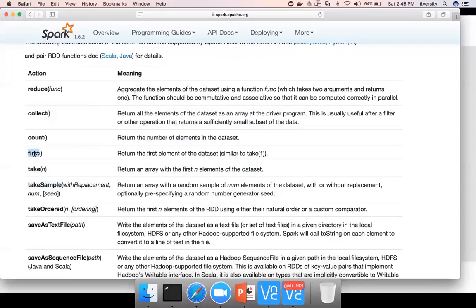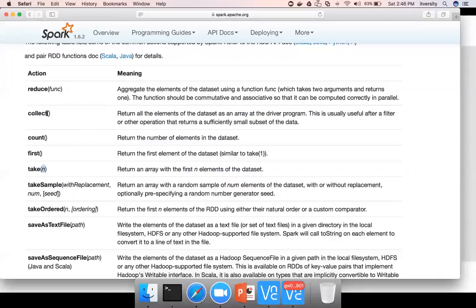As the name suggests, first gives the first record. Take takes an integer as argument and it will return those many records. Collect will actually convert the complete RDD into an array and you can perform Python related APIs by converting an RDD into collection if you want, but we should avoid as much as possible. Count is just to give the number of records.